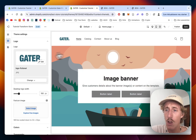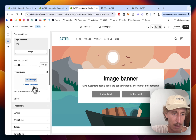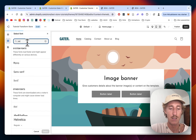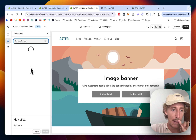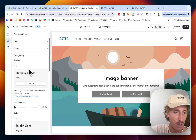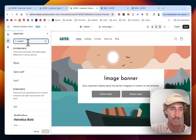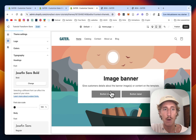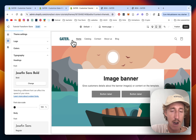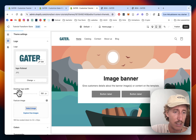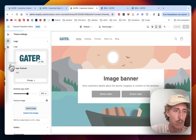Another thing I'd like to change is the font. I want to use Josephine Sans for the body in the regular version so it's a bit thinner. For the headings, I want it in bold. Now we can pretty much get started.